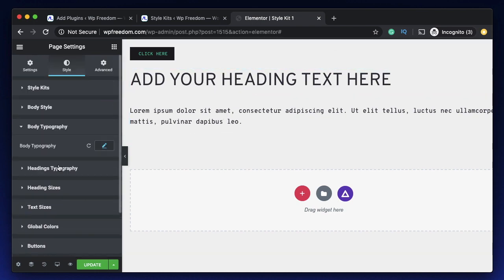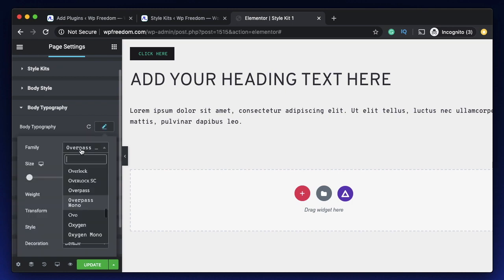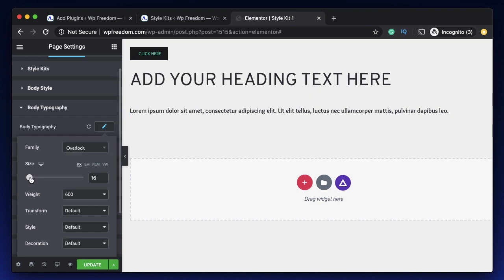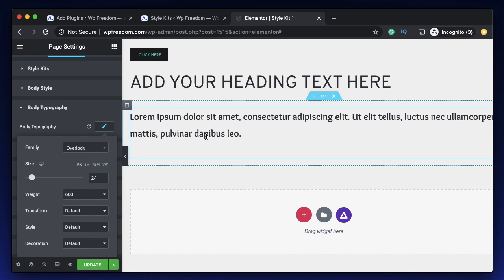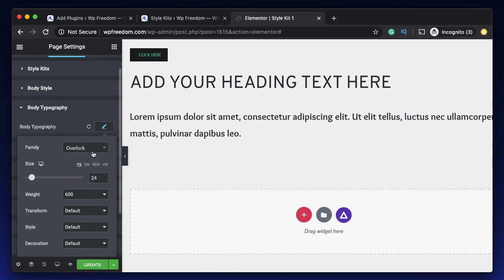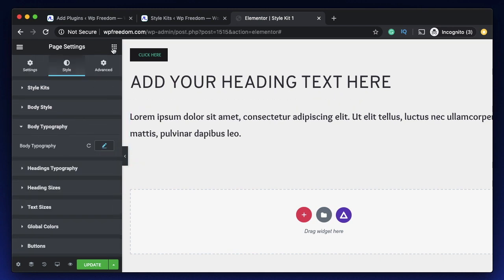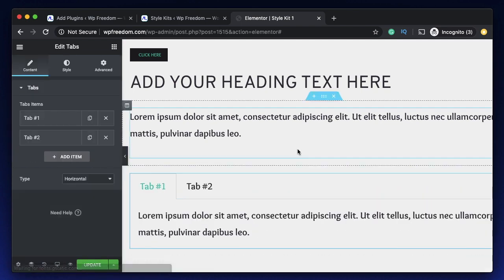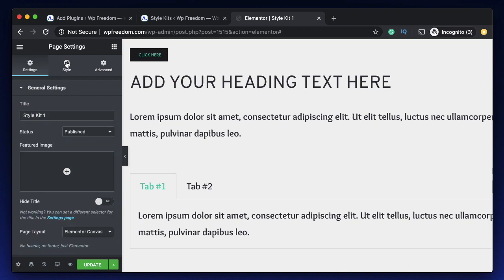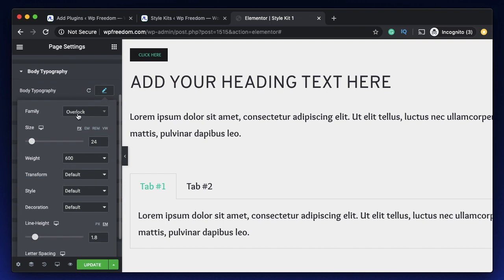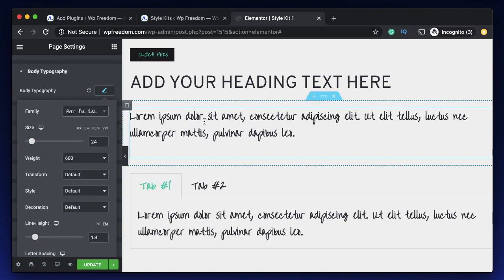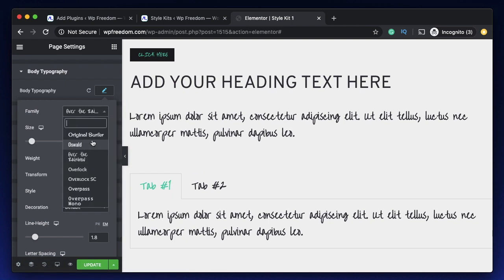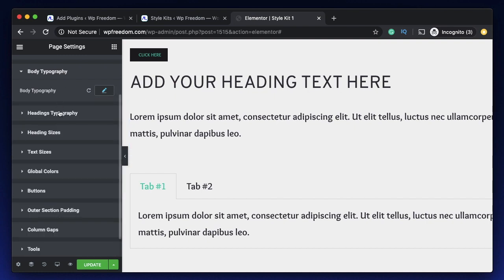You can obviously change this. Let's go to Body Typography — I'll change the family to maybe this one, and you can obviously see the particular text being reflected here. I'll also increase the text size, and you can see that the text editor widget which has the body text automatically changes based on the settings that we make here. This applies to any widget with text in it. Let's also drag in a tabs widget, and even there you can see the changes from the style kit menu. I'll go to Body Typography again and change it to a different font — you can see both the text editor widget and the text within the tabs widget, and even the tab title, changes to the font we just selected. I'll bring that back to Overlock which looks a bit more readable.